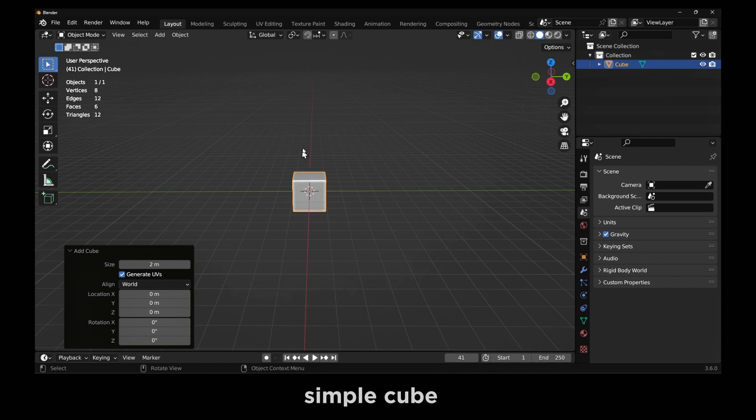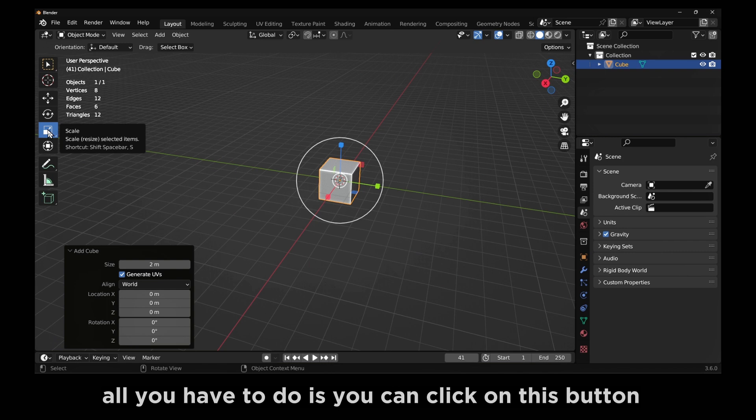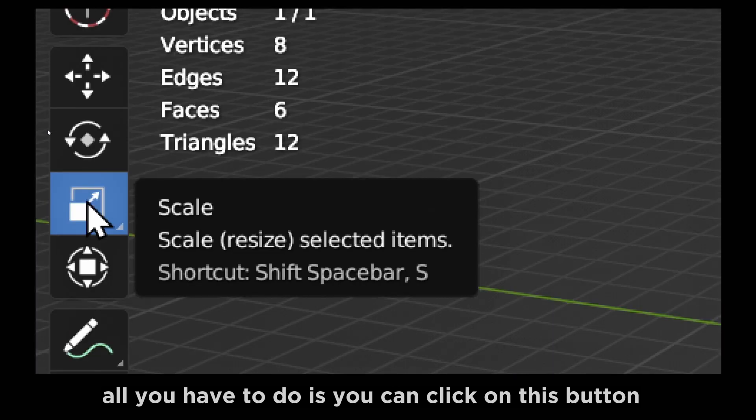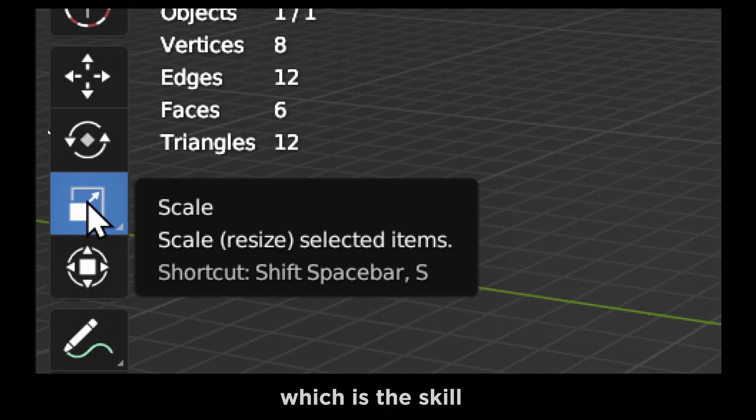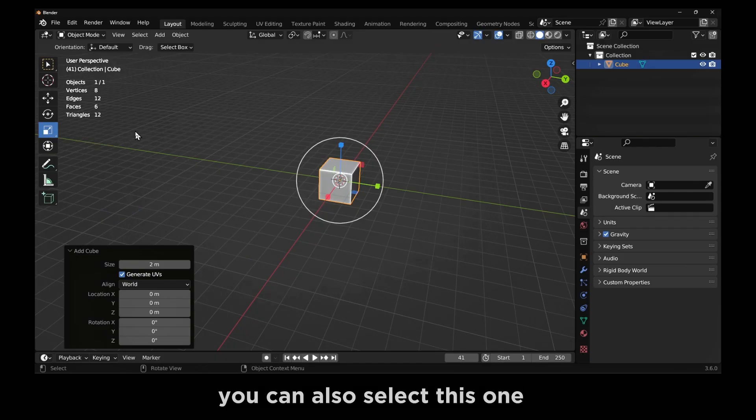If you want to scale this cube, all you have to do is click on this button, which is the scale, resize selected items. You can also select this one. If you don't see this tool here...